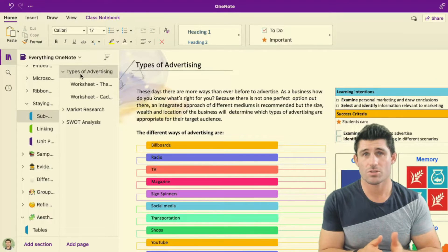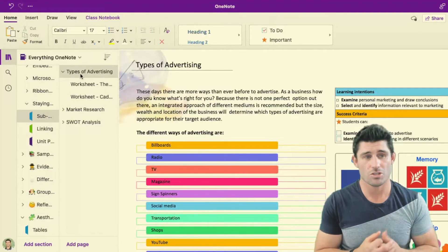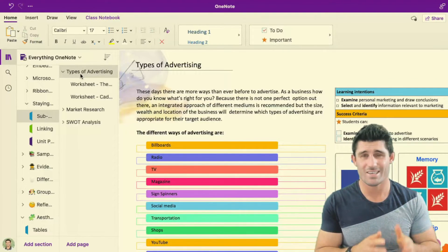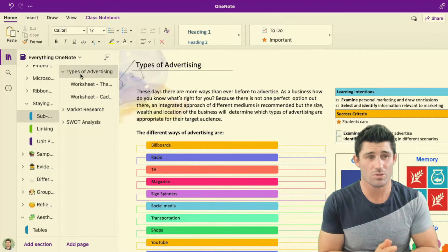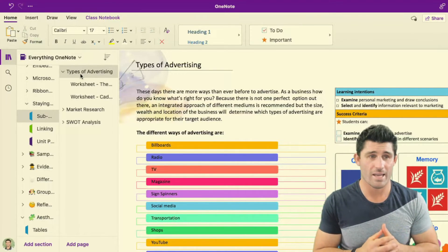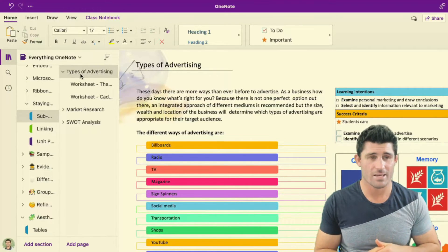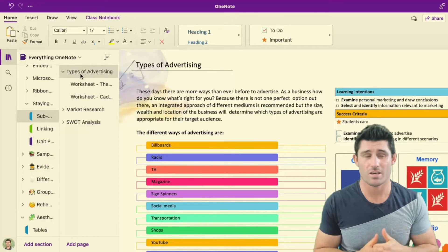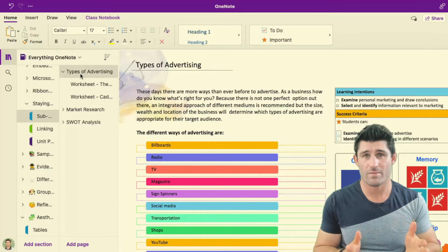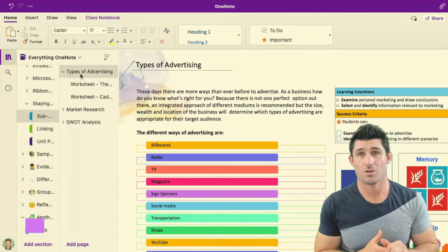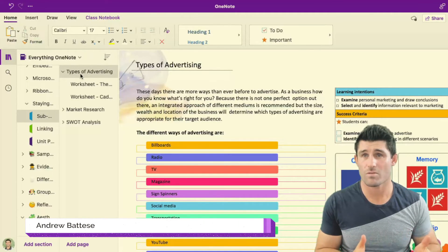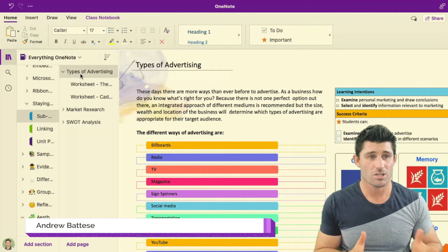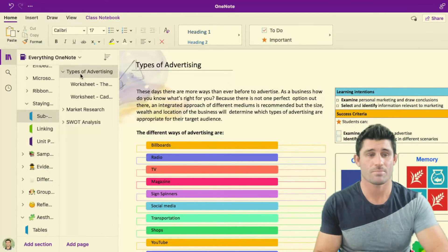When I distribute that out to the students, it's going to follow that same structure. So the students will get the exactly same setup as you. So if there's any resource information relevant that you don't want to have on the same page, you want to create a separate page, definitely look at creating sub pages. It's a really good tip for structure and organization in your OneNote.